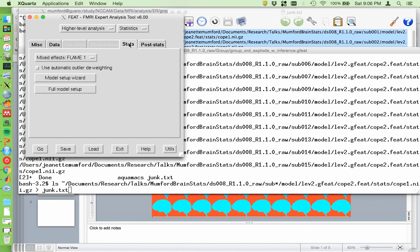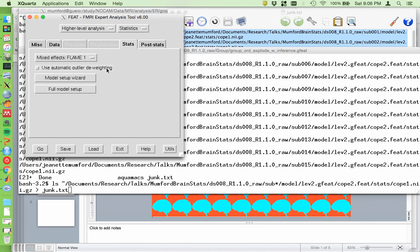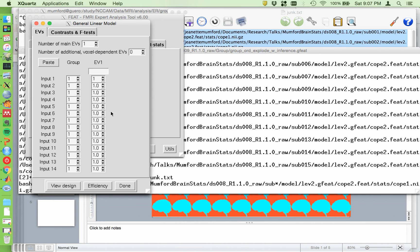Okay, the only other, well, there's two more tabs, the stats tab. Now we're going to use Flame 1 because we're at the highest level. You can try the outlier de-weighting. I find it takes a really long time. And it doesn't typically make a huge difference, but sometimes it can. But it adds a considerable amount of time to your results. So yeah, take that into consideration.